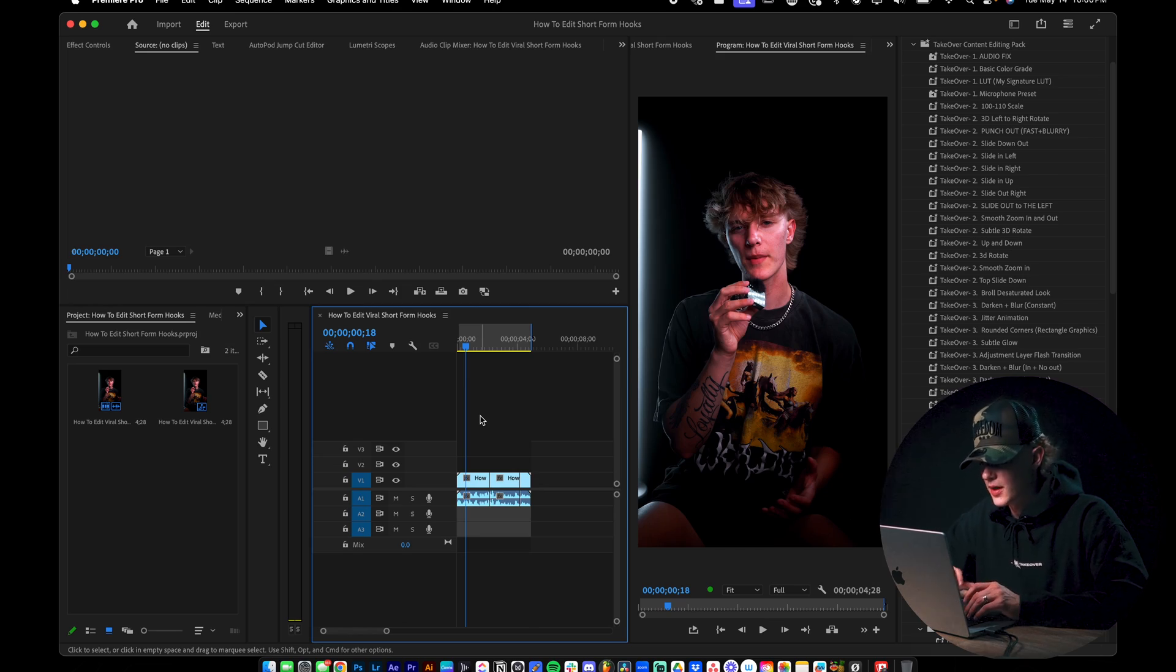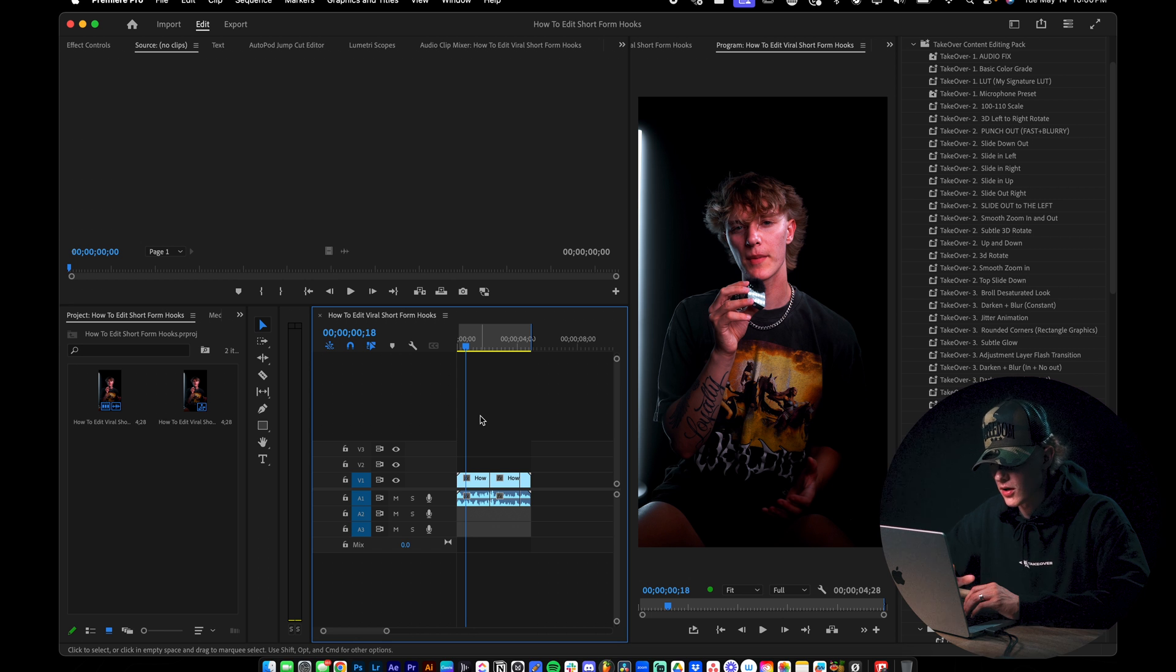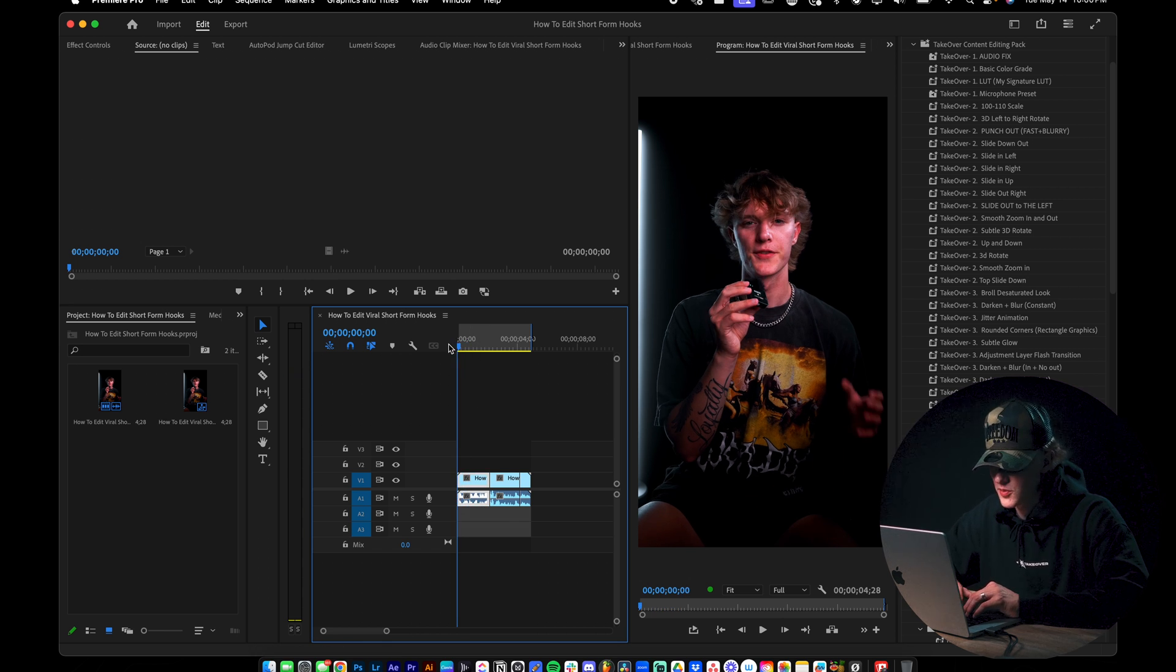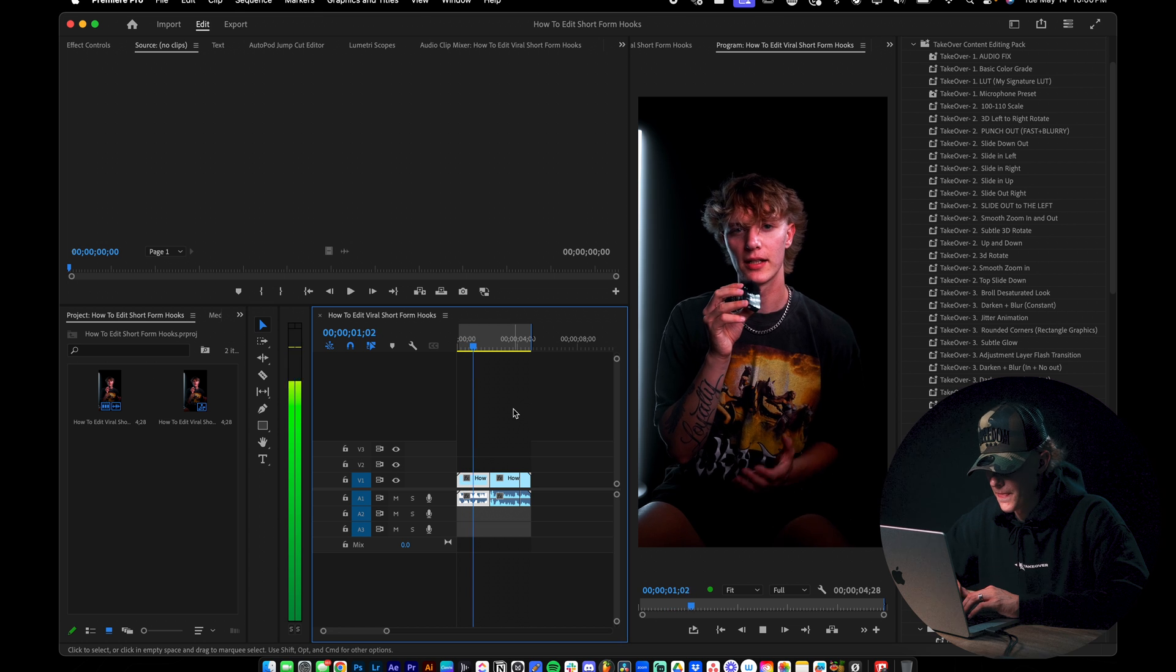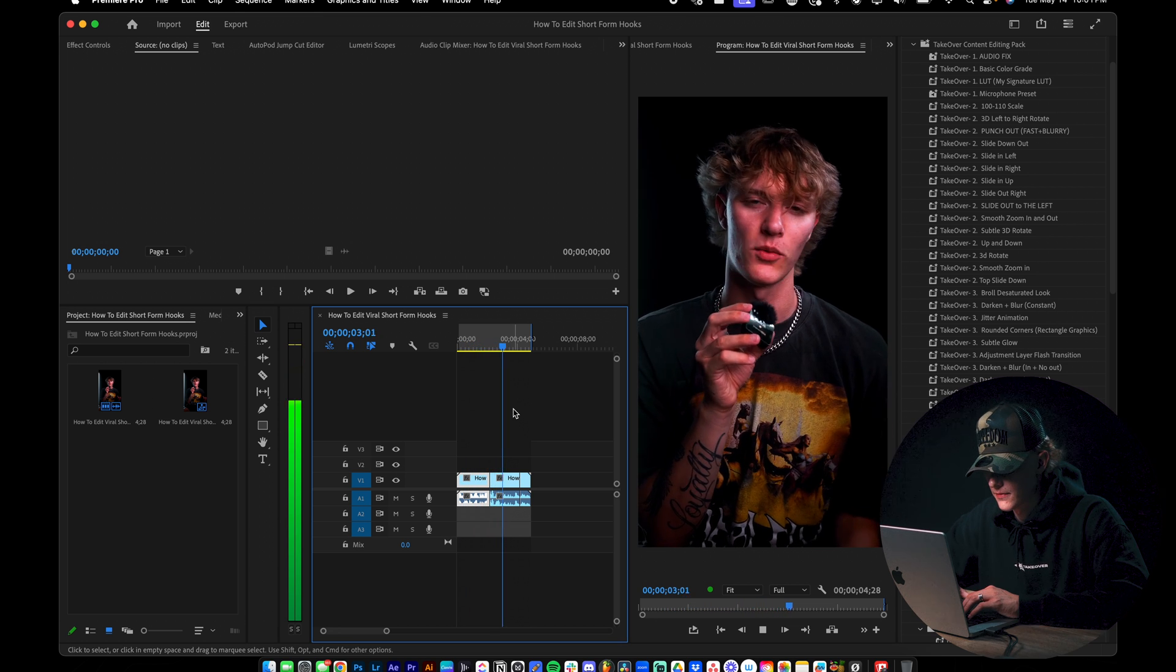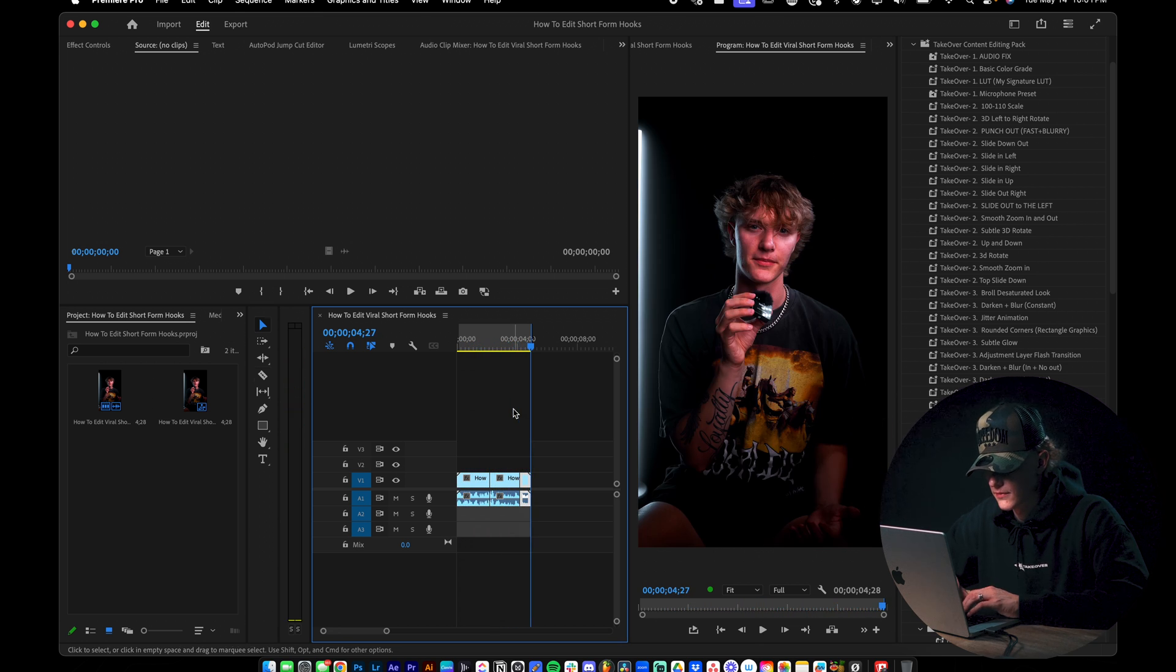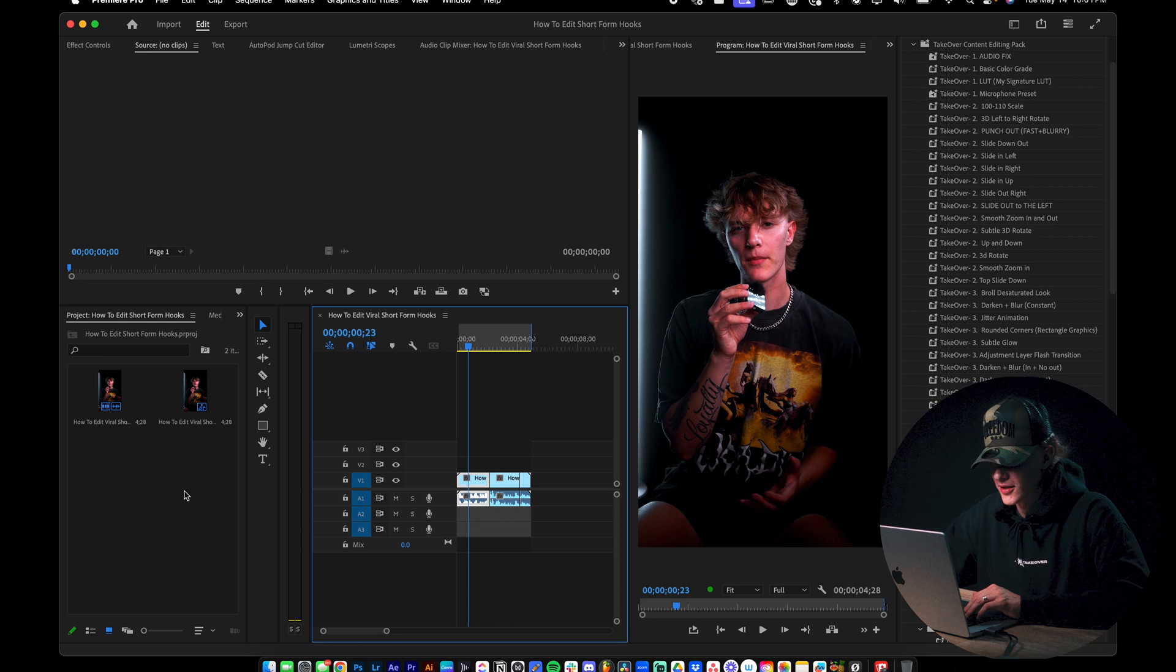So now that Premiere Pro is loaded up, you guys are going to have your hook obviously go through, cut your entire video, do all of that shebang. And once you have it, you should have something blank like this. So let's go ahead and just play the hook. So you want to make money here on Instagram, but you have no idea what content to post. And this one's for you. Okay. So it's a really simple hook.